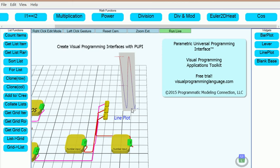You can try the poppy package for free and also download other completely free visual programming applications at visualprogramminglanguage.com. Thank you for watching this video.